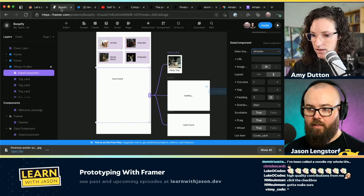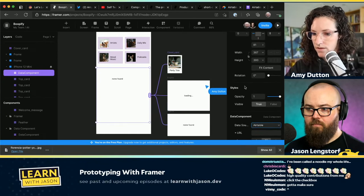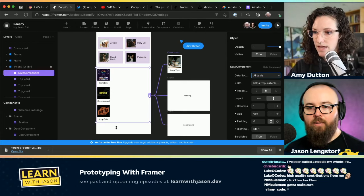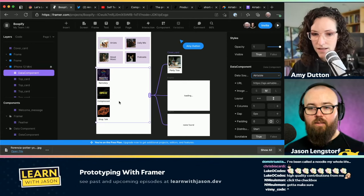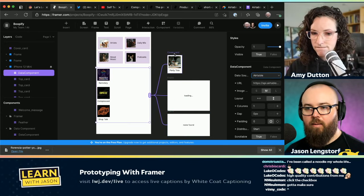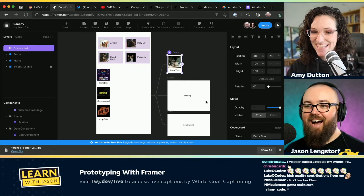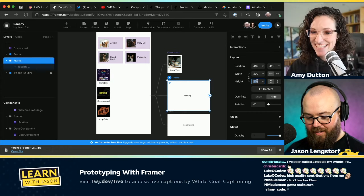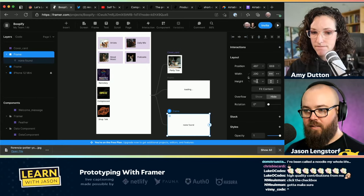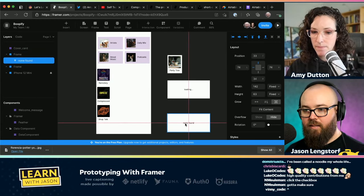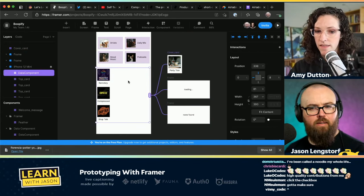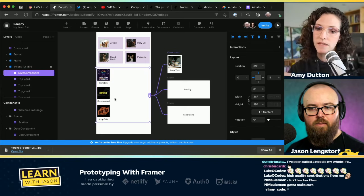So if I take these and make them all about the same size, we know we've got all of these ready to rock. If you click on the data component right now, it's set to scroll vertically — we can change that to scroll horizontally. If you scroll down on the sidebar there are layout options, and there's also one for padding and gaps, so you can set the spacing between each item.